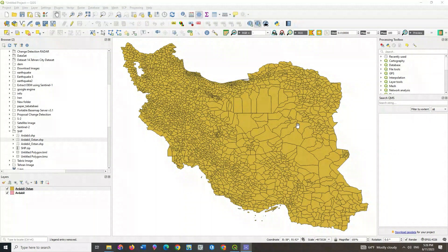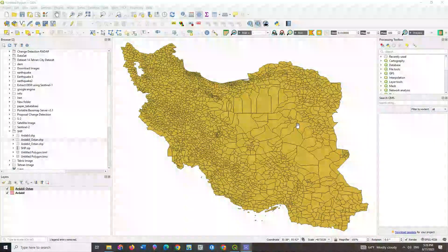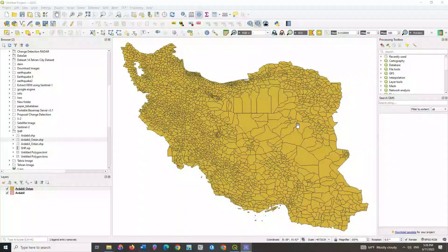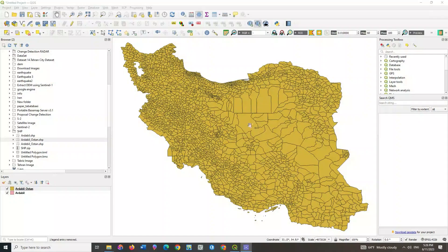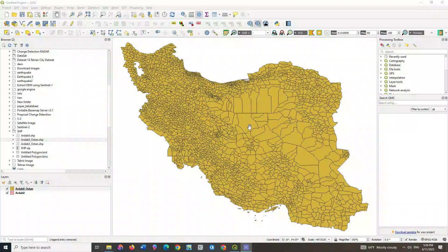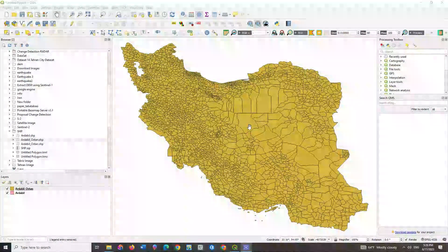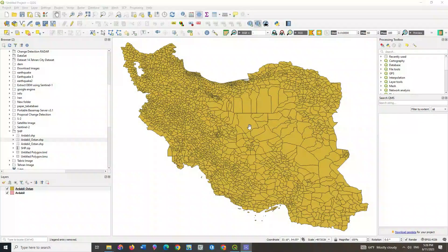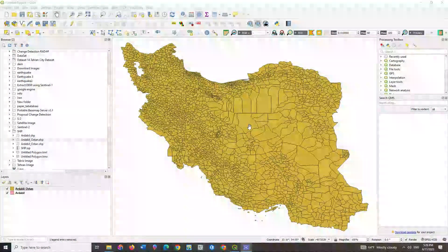In this section we are going to go through some geoprocessing tools or operators that are really applicable and useful in every project. We will apply a few of them, but you can use any of them in the same way.